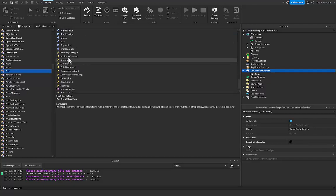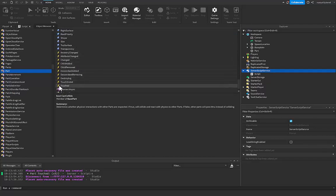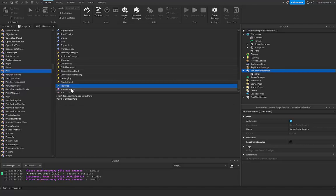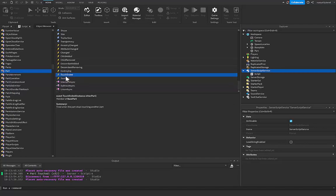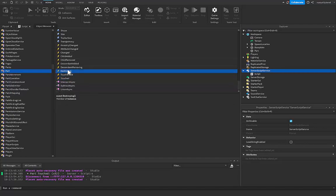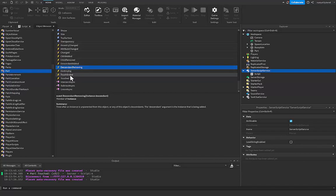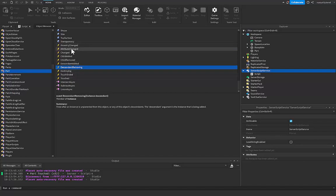So if we scroll down even further, you can get over here to these lightning bolts and these are all the different events that this instance has. You can see that we have the Touched event, the TouchEnded event, Destroying, DescendantRemoving, all of these different things and we can connect a function off of each of these different events or triggers inside of our game.